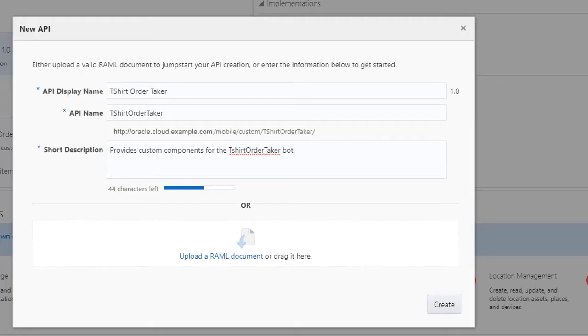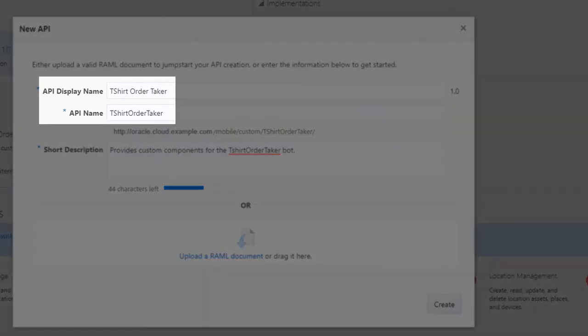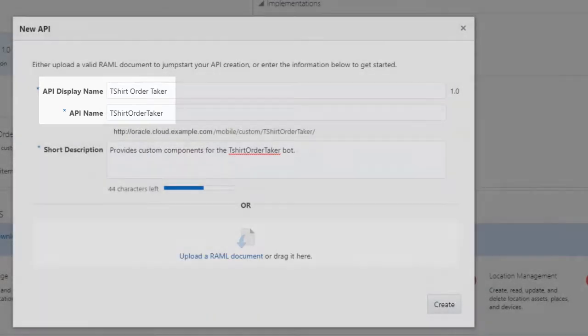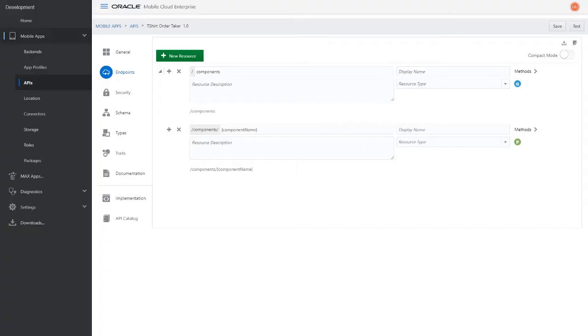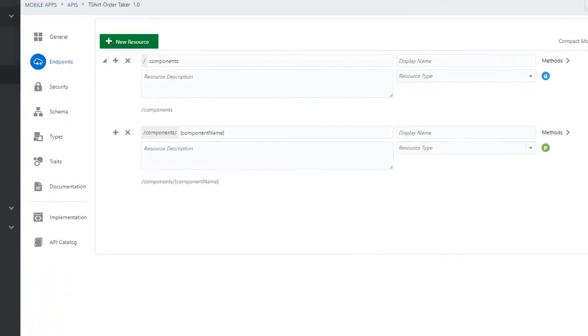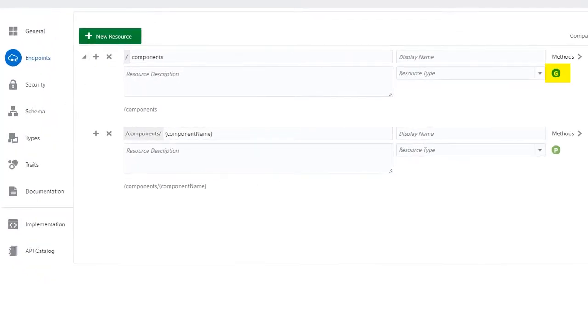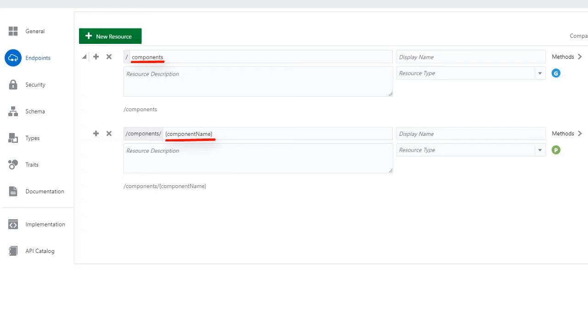Create an API in Oracle Mobile Cloud, and call it t-shirt order taker. Make a copy of the API's URL for use later. Create two endpoints, a get and a post. First, the get endpoint must be components, and the post endpoint must be components slash component name. Don't forget the brackets.